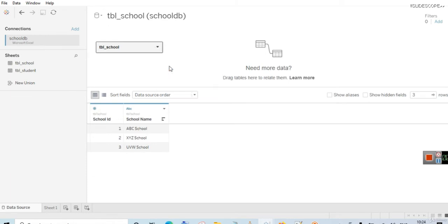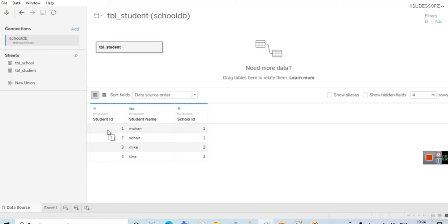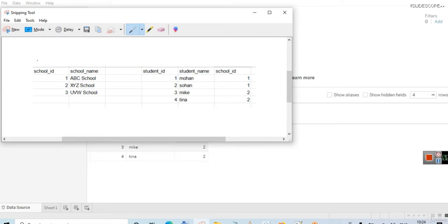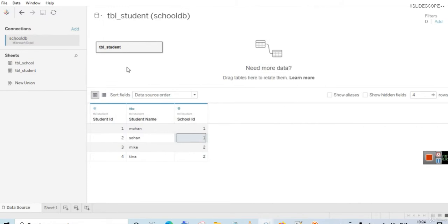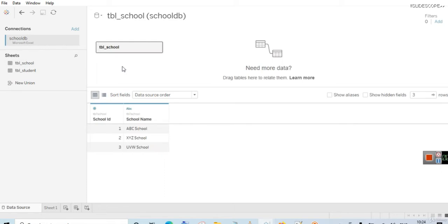In tbl_student you can see we have a student ID, student name, and school ID. So in both the tables we have here, school ID is common. You can see school ID is there in tbl_school and also in tbl_student. So school ID is common in both the tables and that's why we can join them.